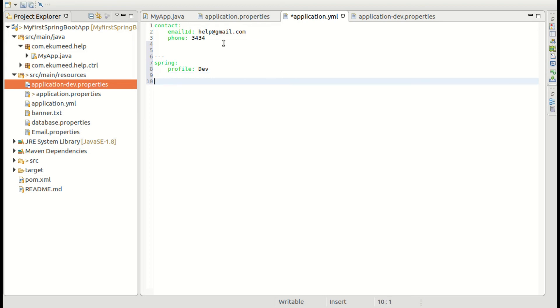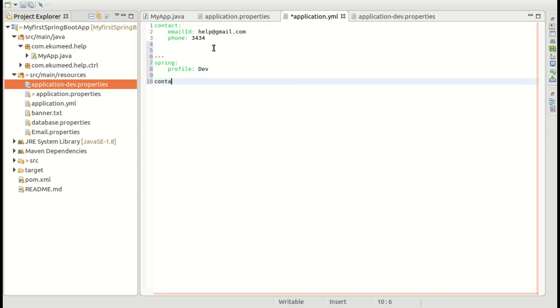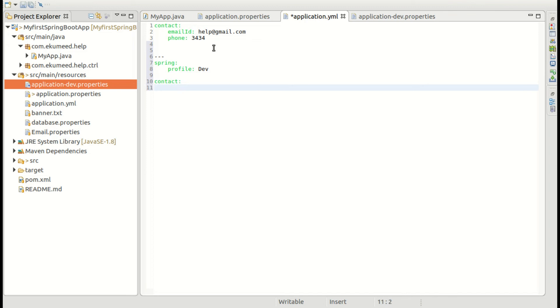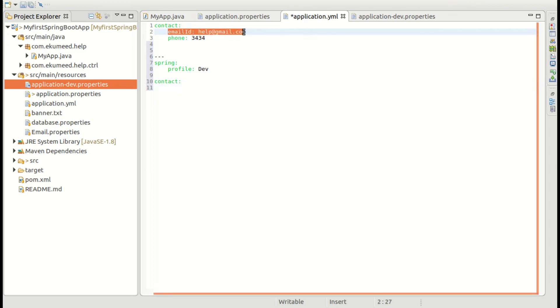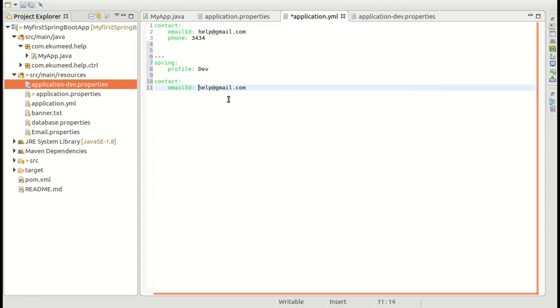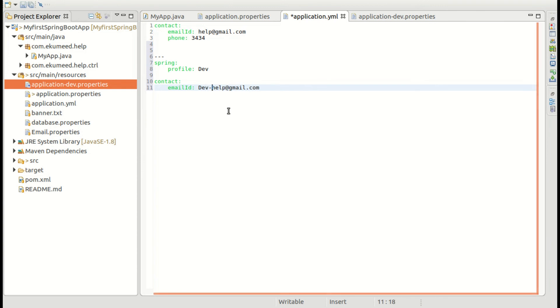And in the dev I am going to add contact. And what is the contact? Email ID. So let me copy this. Paste it here. Dev-email ID.